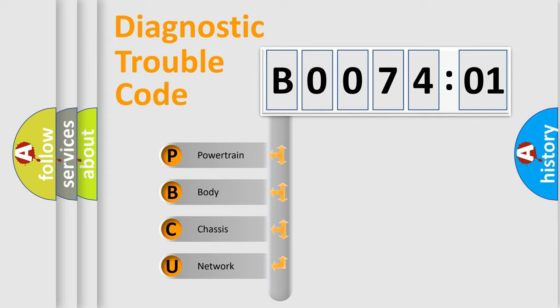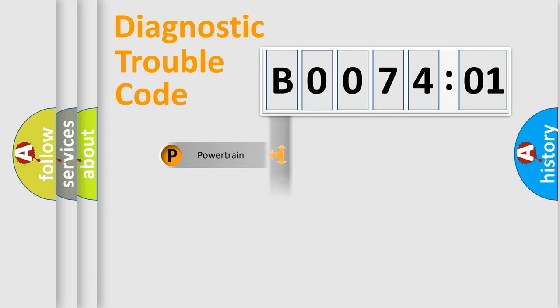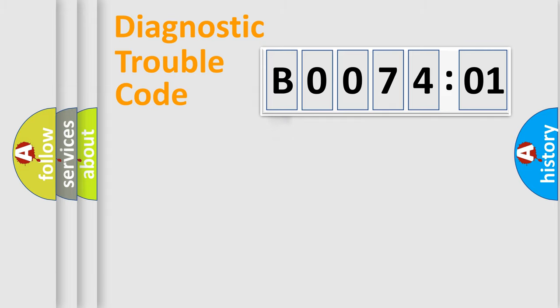We divide the electric system of automobile into four basic units: Powertrain, Body, Chassis, and Network.